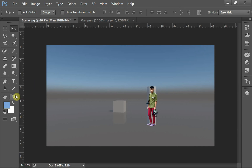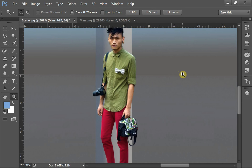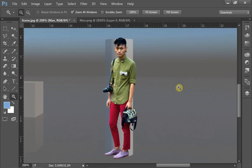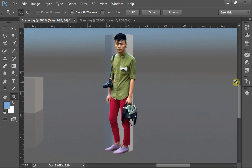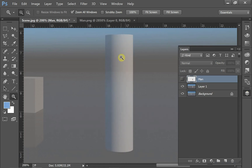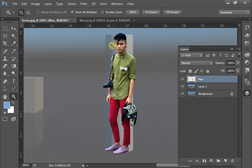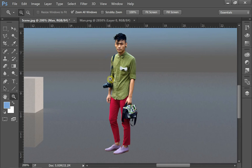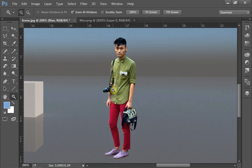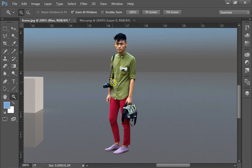One important thing here is the lighting. If I turn the man layer off, the lighting in the scene is coming from the right side, but the man is actually lit from the left side. I need to change the way he's lit. I'll turn off the cylinder layer and use the dodge and burn tool to fix this.